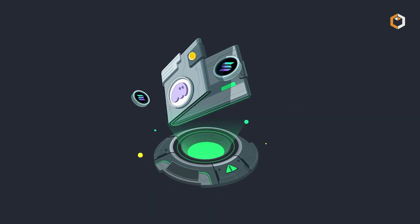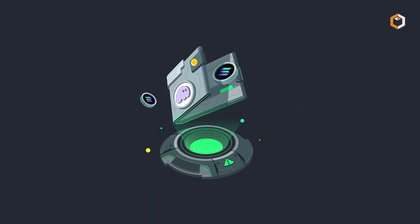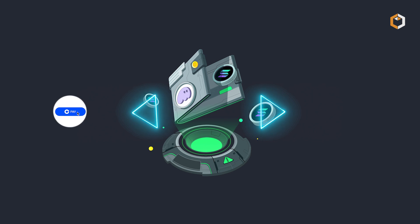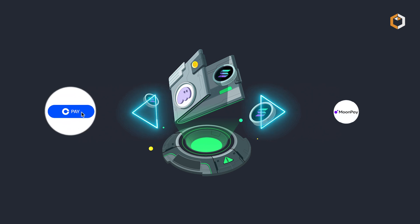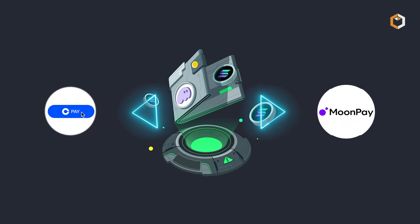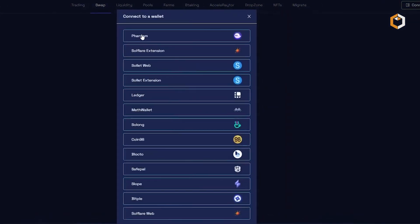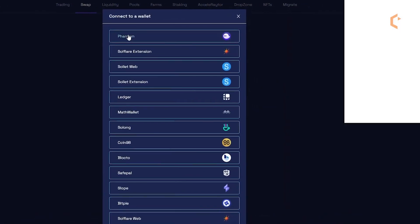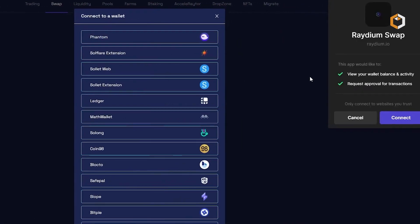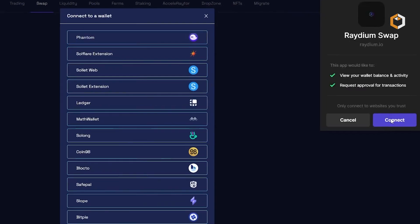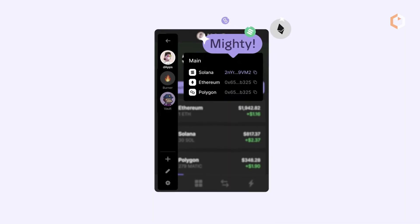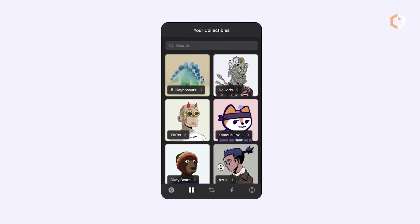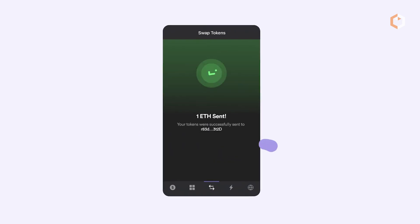Phantom supports seamless deposits and withdrawals of Solana-based tokens and integrates with Coinbase Pay and Moon Pay for fiat-to-crypto purchases. Additionally, users can trade tokens on the Radium DEX directly within the wallet.